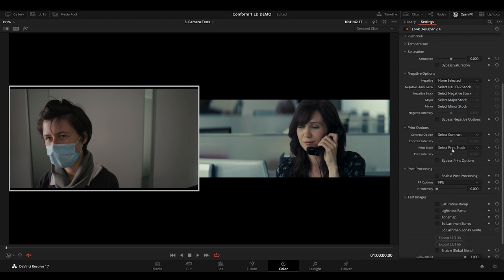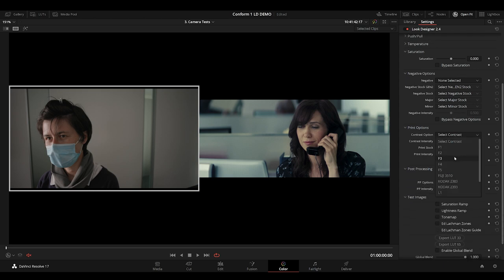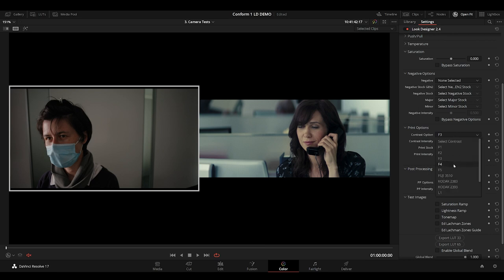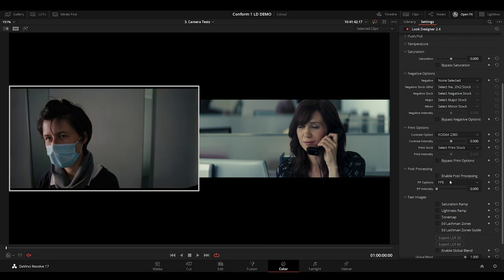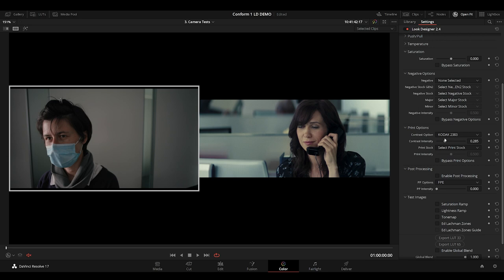Next I'll choose my contrast. A number of options to choose from here. 2383. I'll dial that in. Yep, that's looking good.